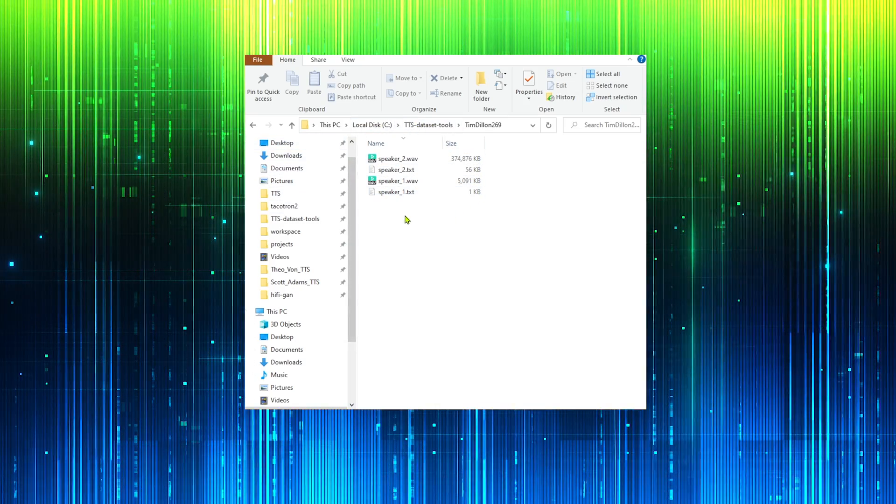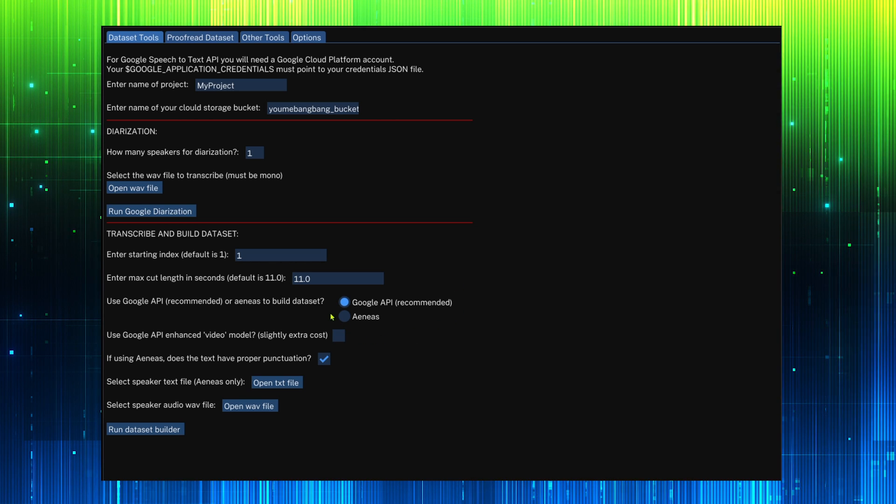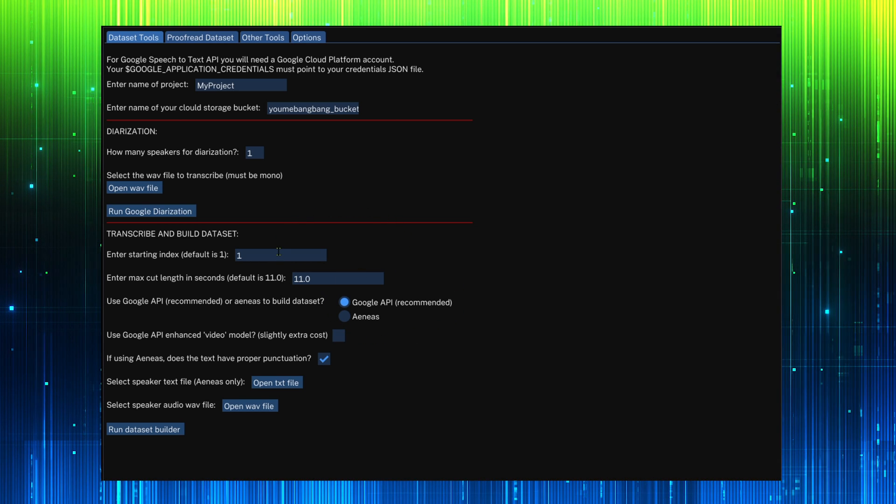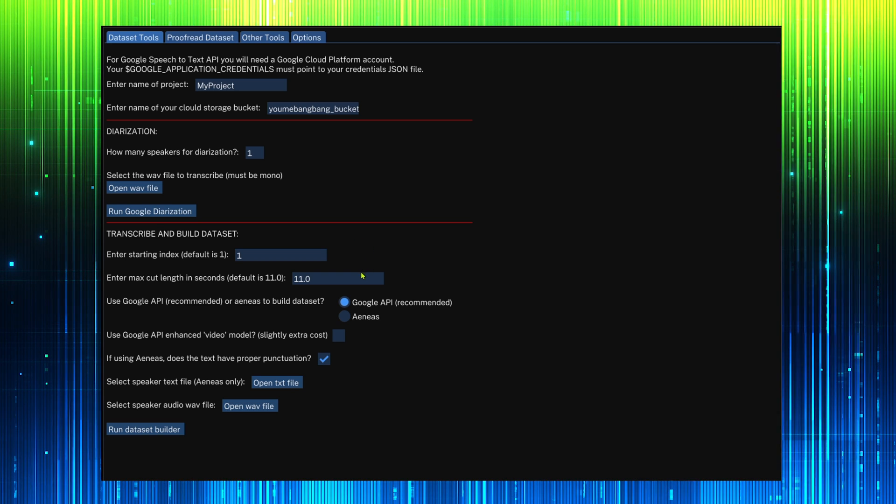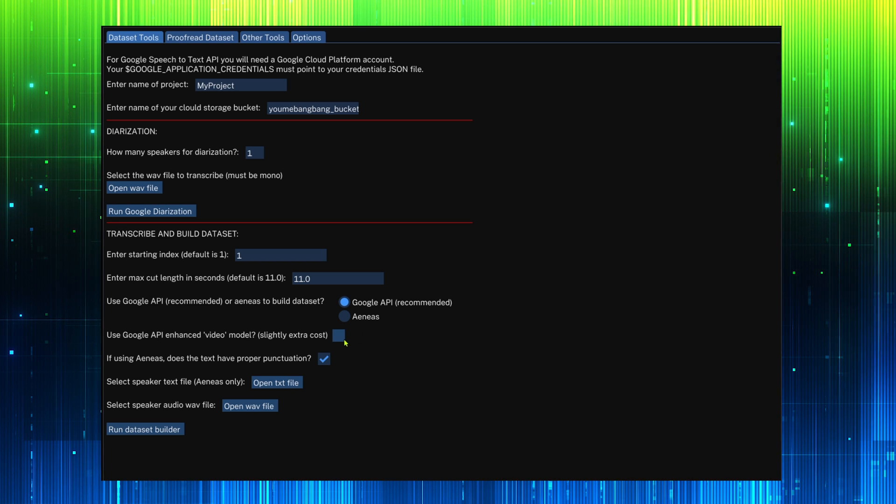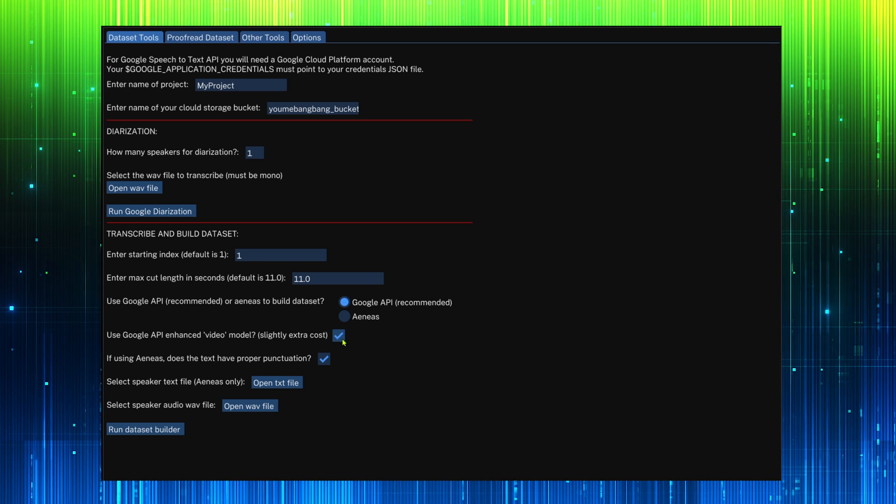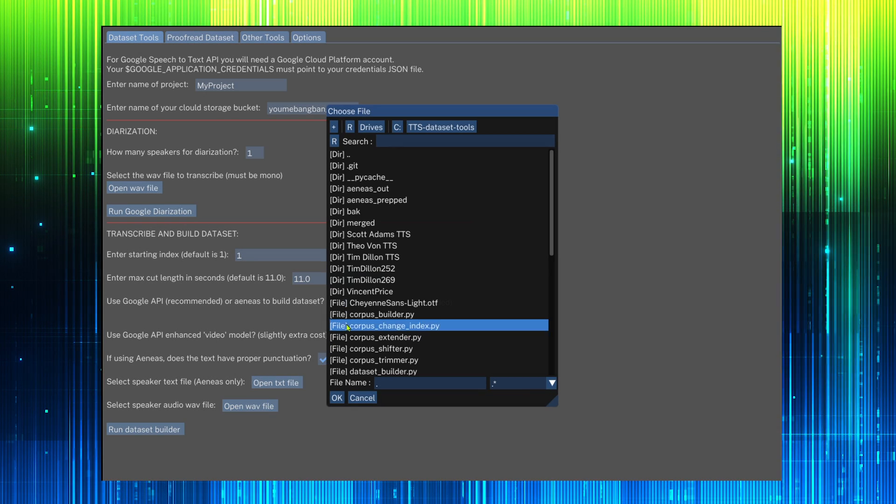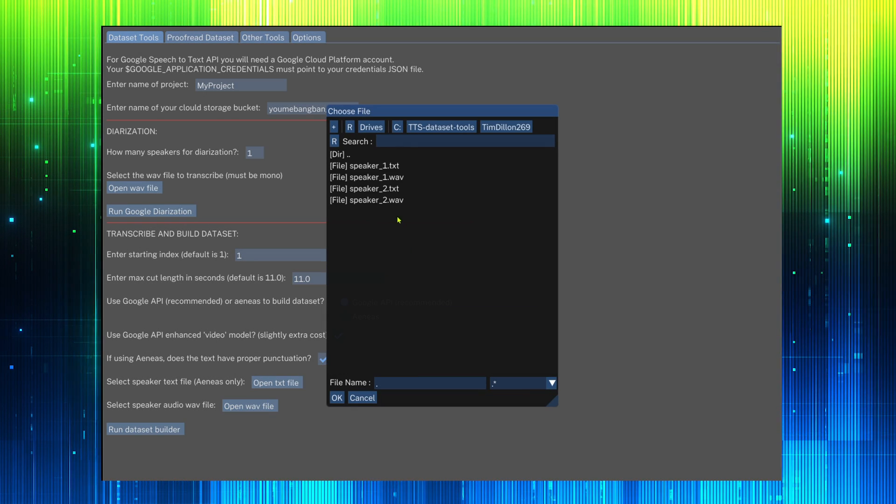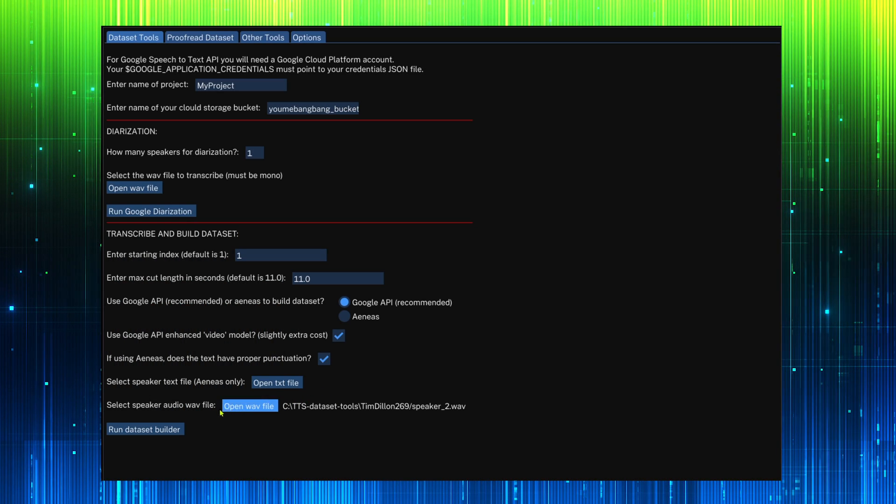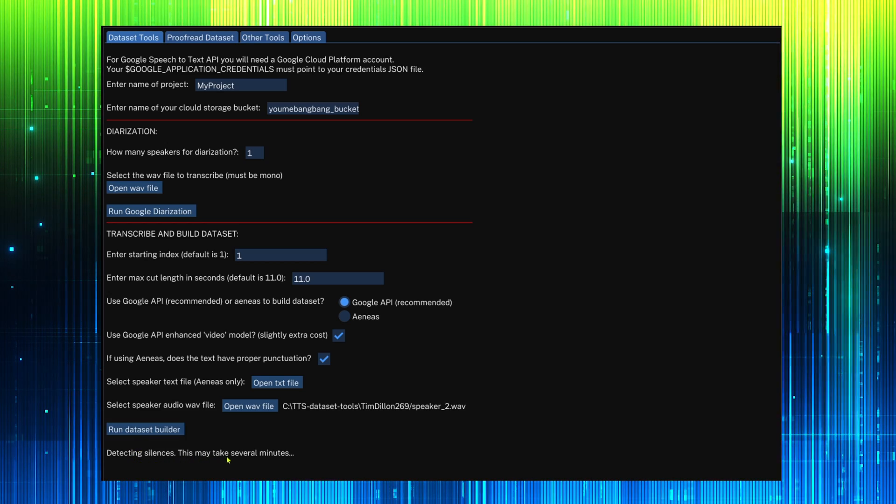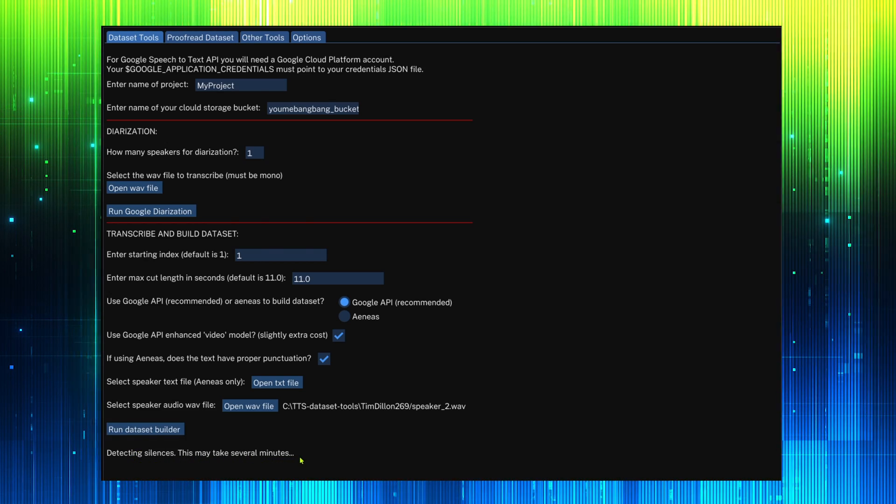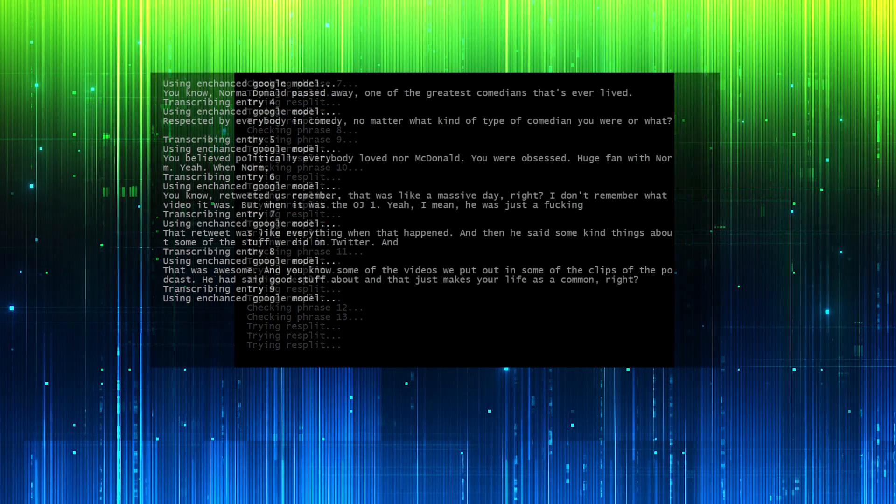We will create our audio cuts and the CSV file by using either Google or Arnese. We can choose a starting index for expanding a dataset. Enter the maximum length of audio cuts. I do advise using the enhanced video model. Now select the audio file and press run dataset builder. The tool will first try to split the audio clips at the point of maximum silence. This will help Google with generating punctuation.